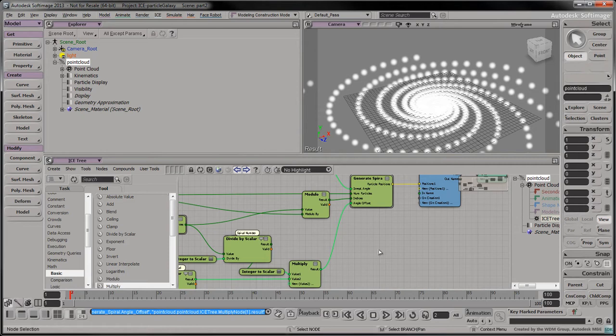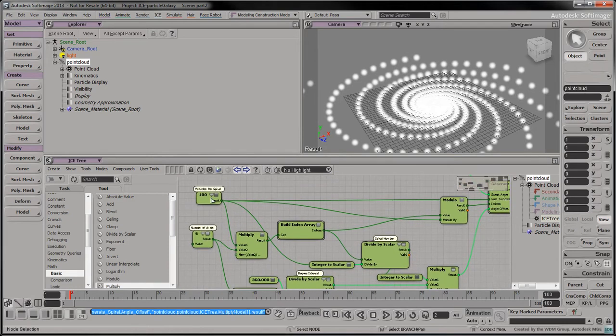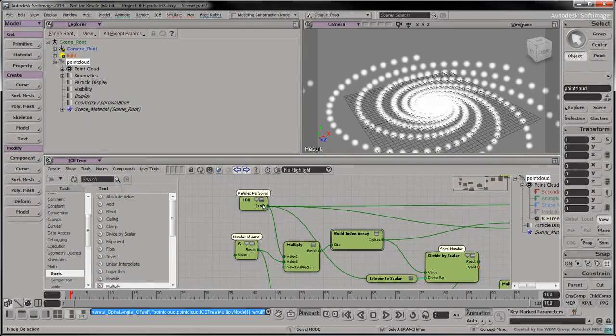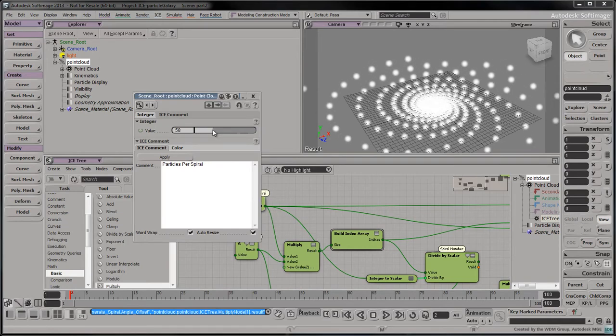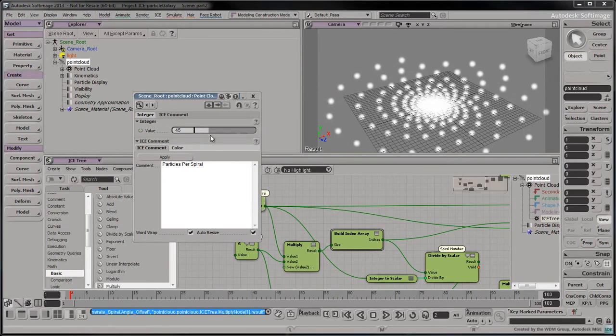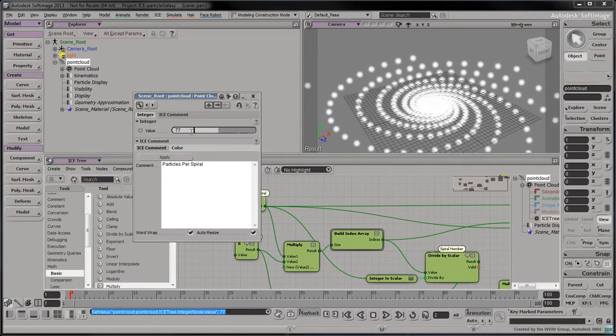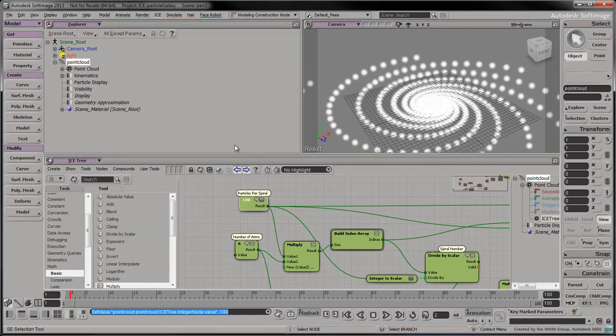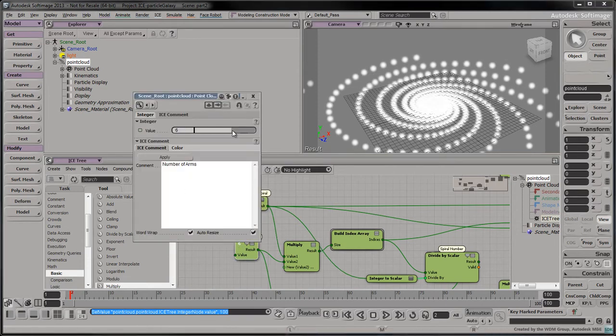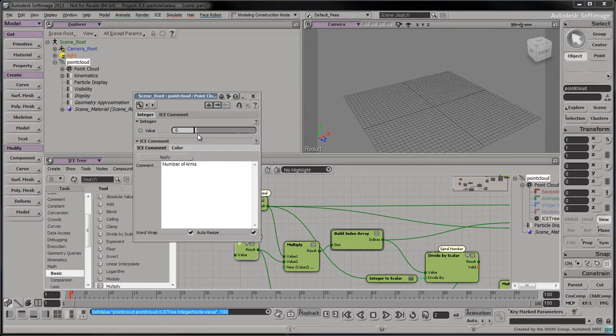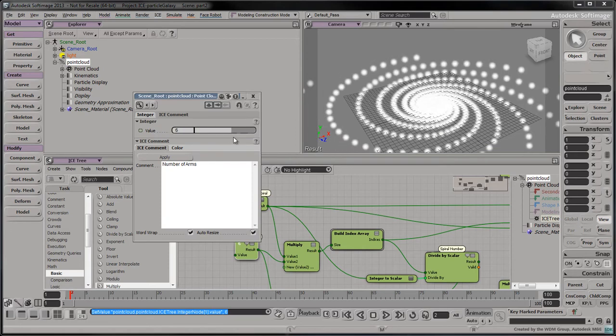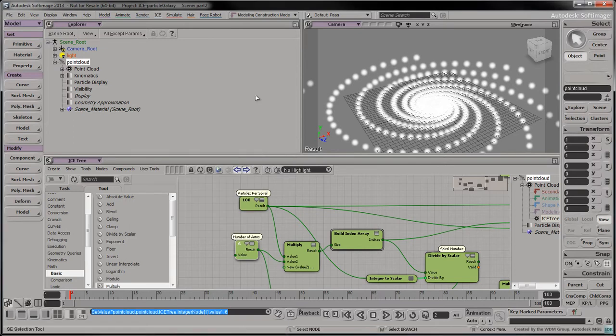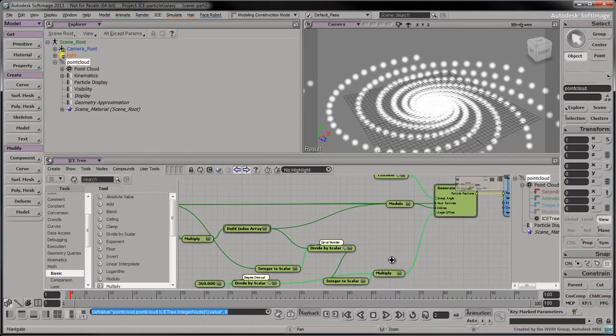In the viewport, we now have a flat particle galaxy with six spiral arms and 100 particles per arm. We can change these two parameters to vary the density and shape of the particle galaxy. Let's collapse some nodes in our ICE tree to clean it up a bit.